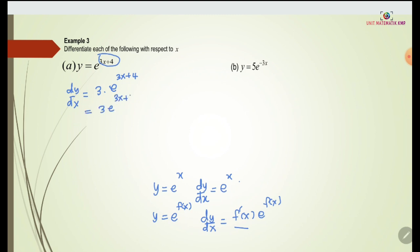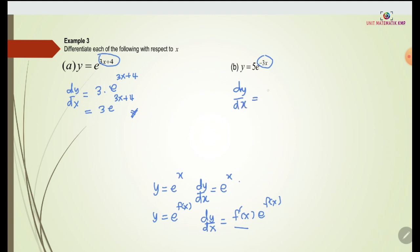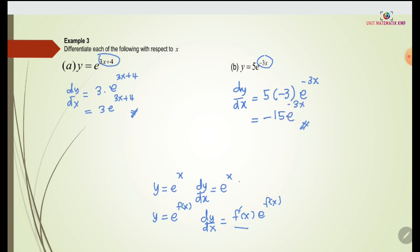For (b), y equals 5e to the power of negative 3x. The f(x) here is negative 3x, so when we differentiate f(x) we get negative 3. Therefore dy/dx equals 5 times negative 3 times e to the power of negative 3x. The power does not change — we just differentiate the power first and put it in front to multiply with any constant. So we get negative 15 e to the power of negative 3x.